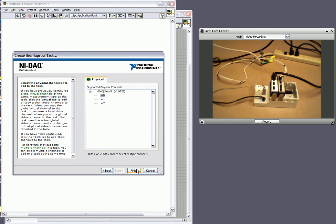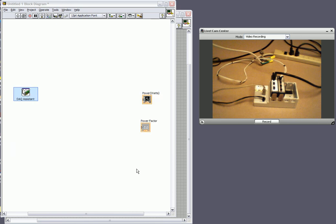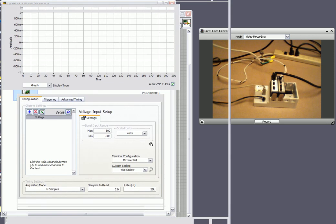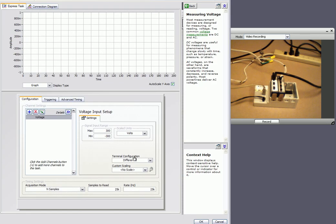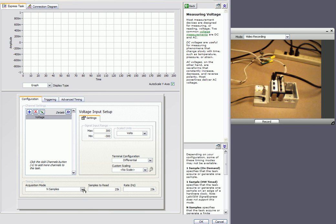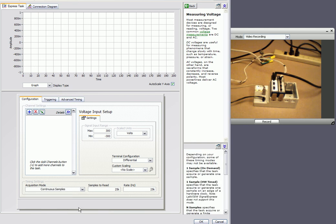And once we hit finish what it's going to do is bring up another configuration box where we can configure things like the sampling rate or the maximum and minimum voltage. And the only thing I want to change here is I want to select continuous samples.